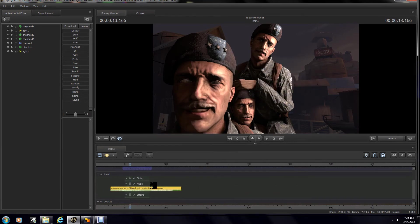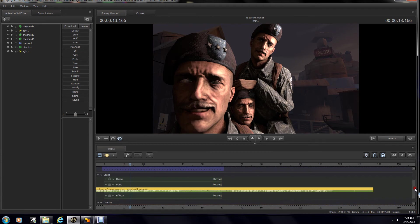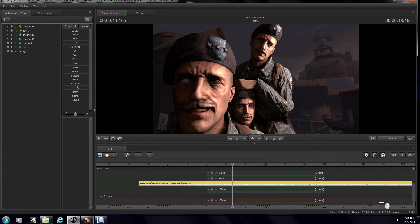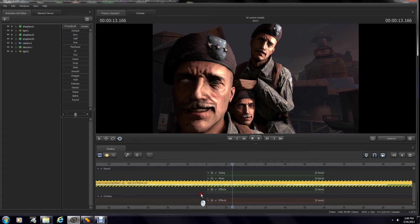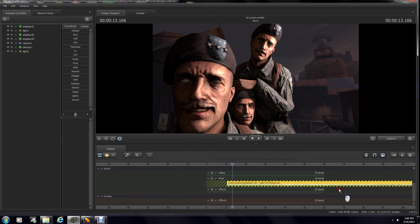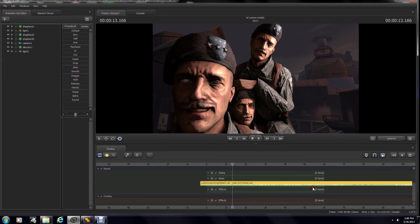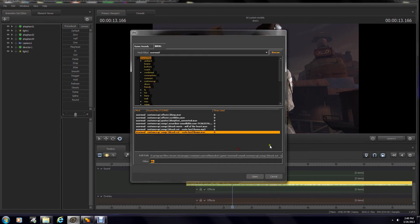Now, that's basically it as far as putting your files into Source Filmmaker. Editing them is really just up to you. You can also use outside programs to edit your sound file even further and stick it in, or whatever you want to do with that.